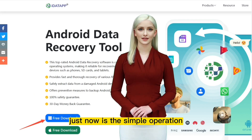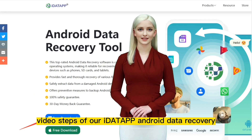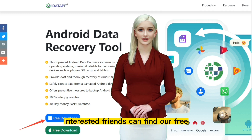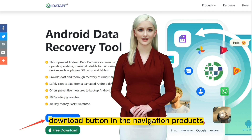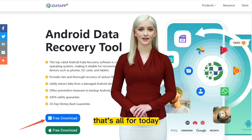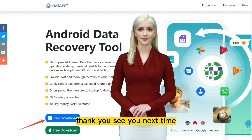That was the simple operation video walkthrough of our IDAP Android data recovery. Behind me is our official website — interested friends can find our free download button in the navigation products. That's all for today. Thank you, see you next time.